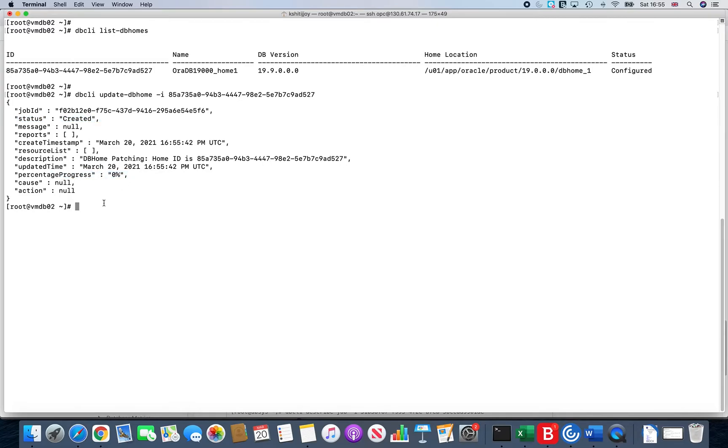If you rerun the list-jobs then you can actually see what are the jobs that are actually running, and we can also do a describe-job on it as we actually did in the previous video.